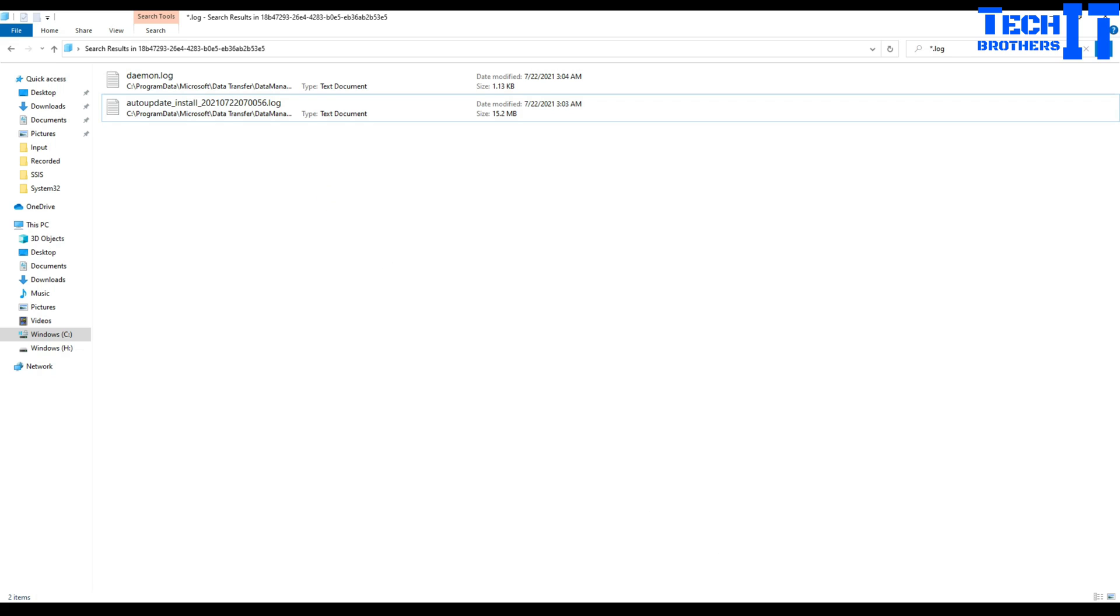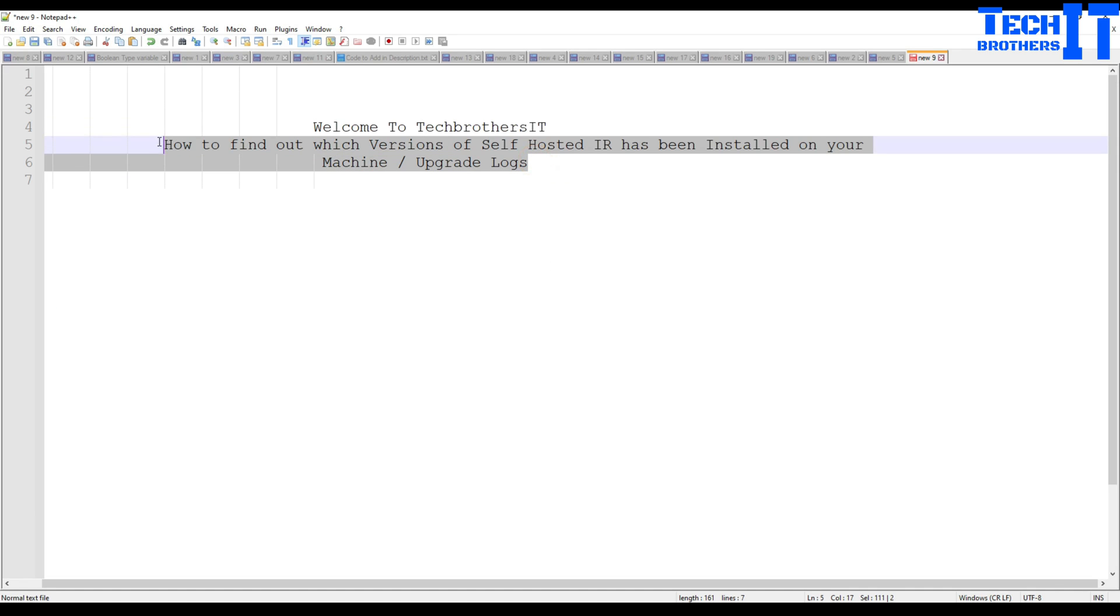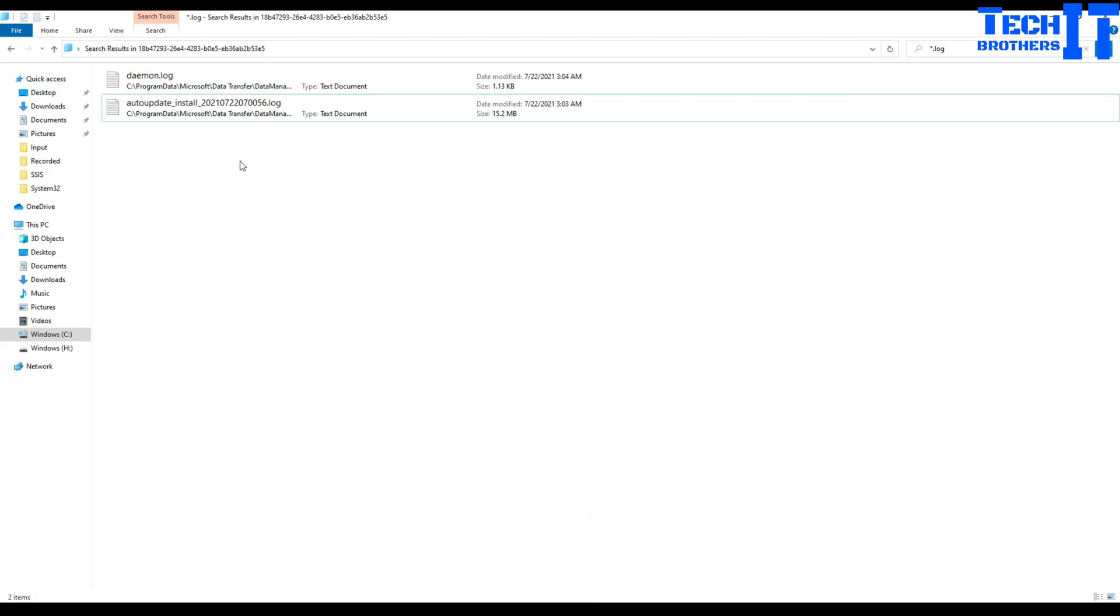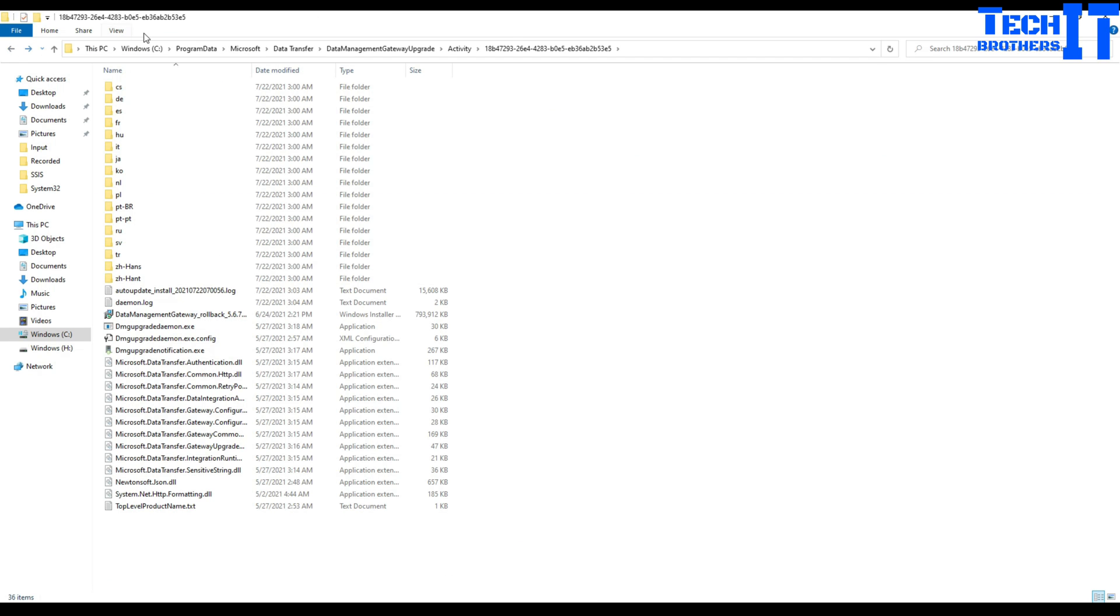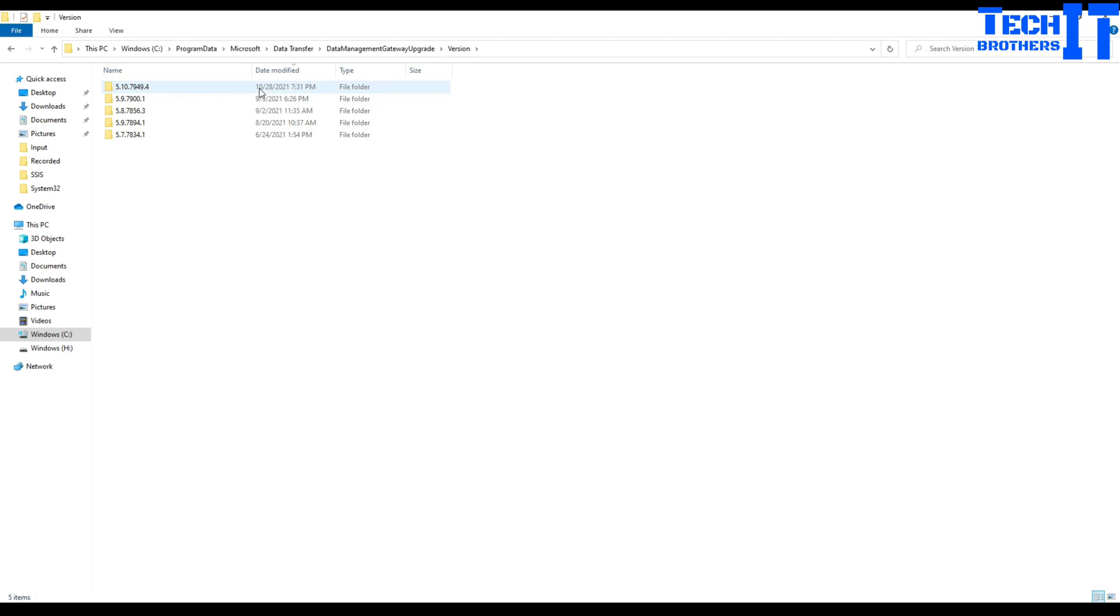So I hope this video will help you to recognize, let's say, if you want to revert back to your previous version, somebody in your team has upgraded manually and you are interested. Like, what was the last version we were running on our machines? So you can go back and take a look. Where you would go? You will go to your C, Windows, Program Data, Microsoft, Data Transfer, Data Management, Gateway Upgrade. And that's where you're going to see version folder. And that's where you are going to see what self-hosted IR you had been installing or using and all those kind of things.